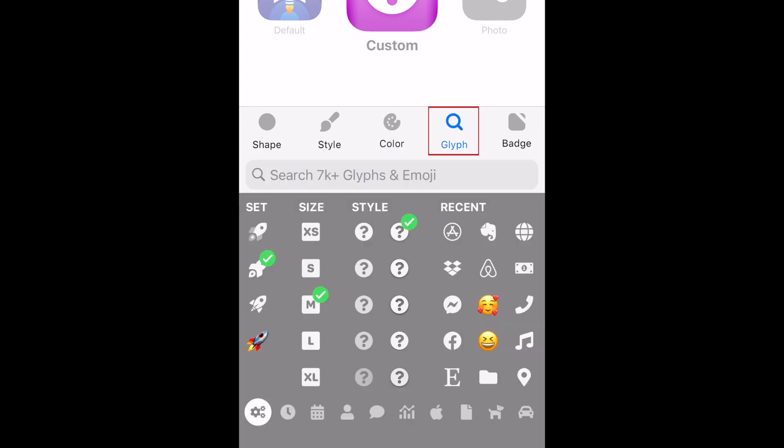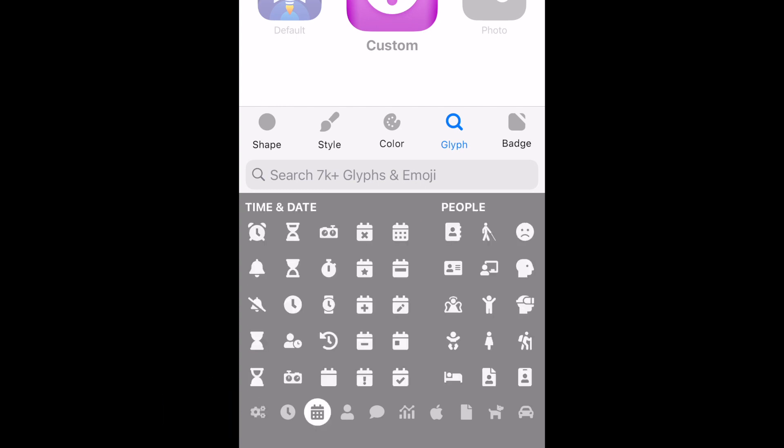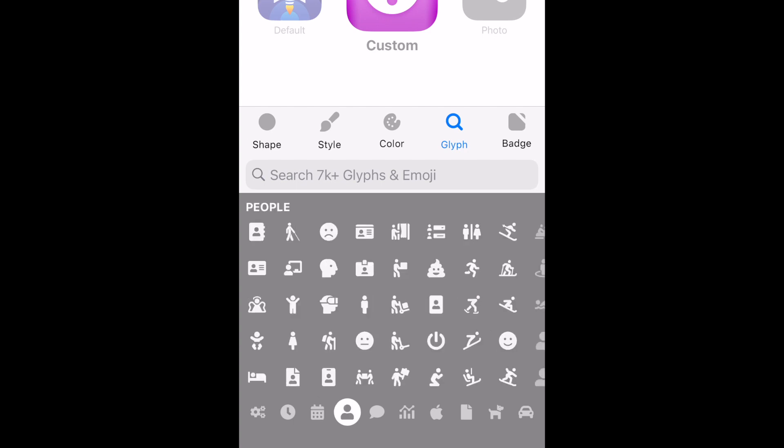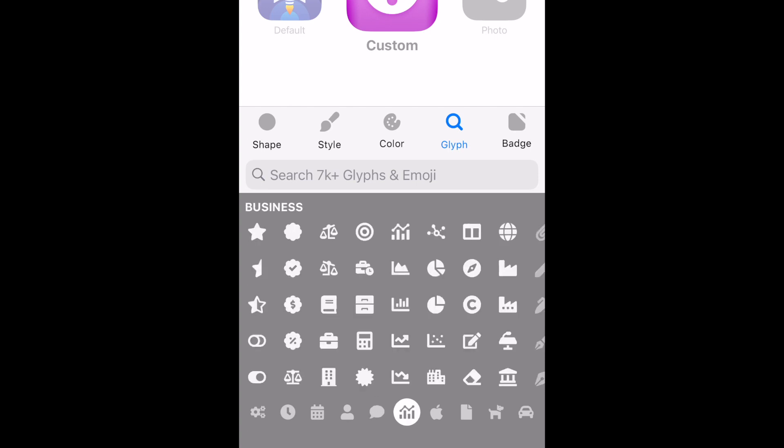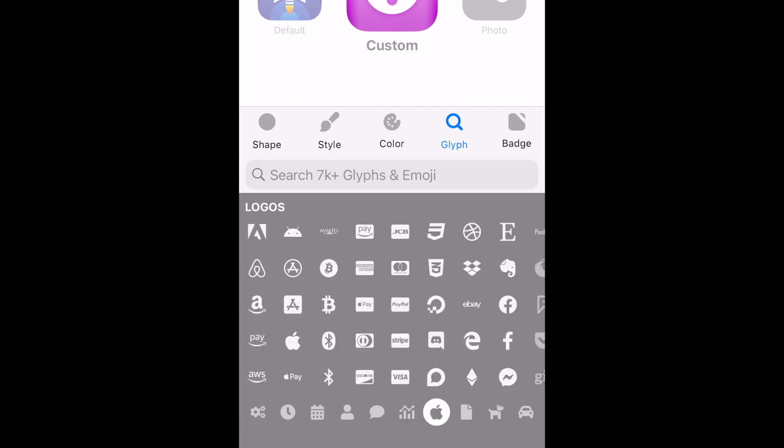Now you can choose a graphic for your app icon. Use the menu along the bottom of the screen to explore all the categories of graphics Launch Center Pro has to choose from. Tap an image to preview what it will look like on your icon. In some categories, you may notice that some graphics are white and others appear greyed out. The greyed out graphics require a premium subscription to unlock and use. You can also use emojis as your icon graphic.